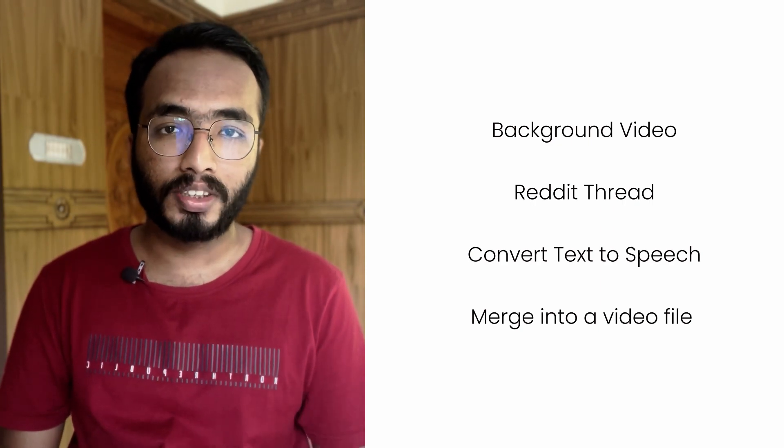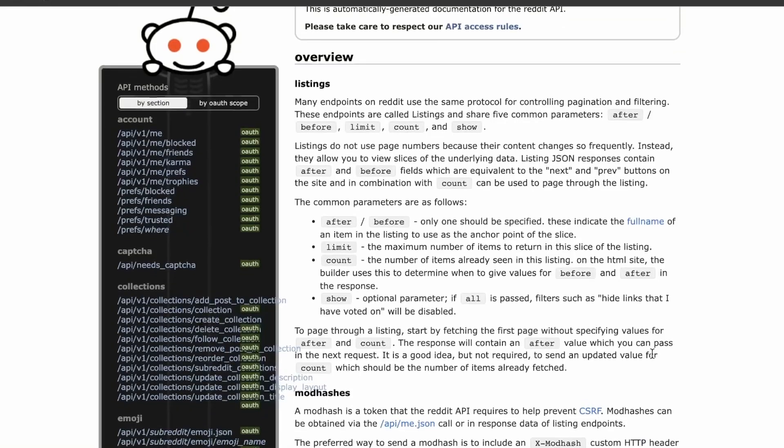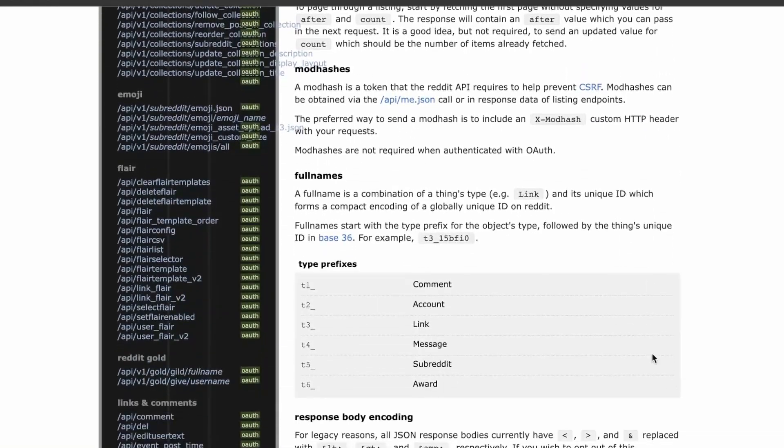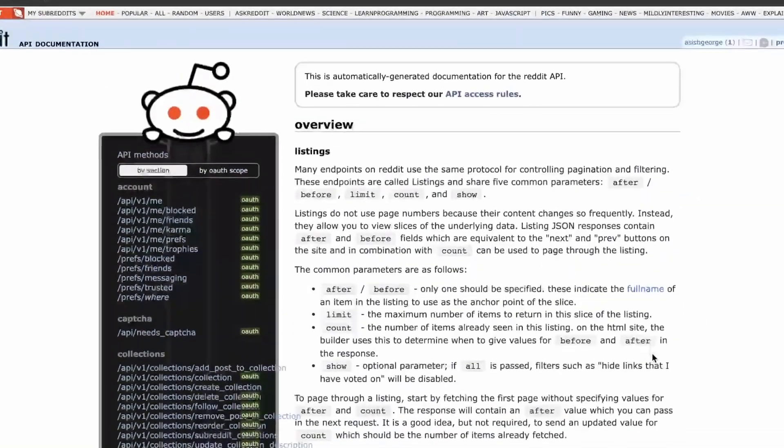We could stitch all of this together using some JavaScript Node module to edit the video into a single file. So I began with the first step: get the content from Reddit and format it into a JSON format so that we can consume it easily in our application.